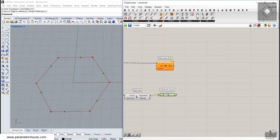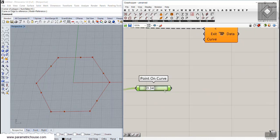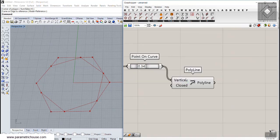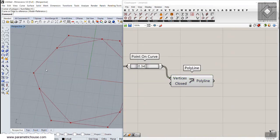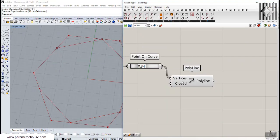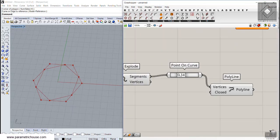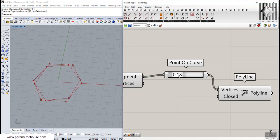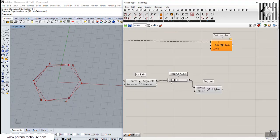The next step is to connect these points together using the Polyline tool from the Curve menu. We also need to close the polyline, so I'll set the Closed boolean to True. And there we go — you can see how easily we can produce a hexagon inside another hexagon.